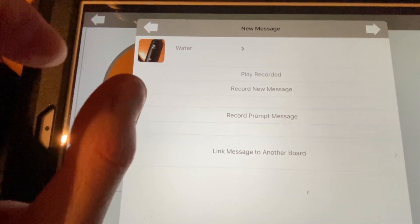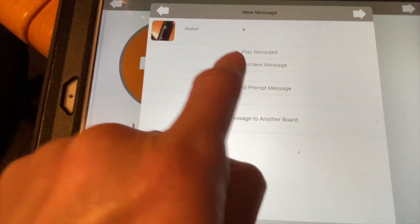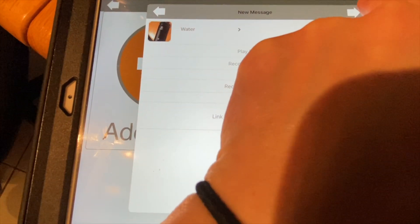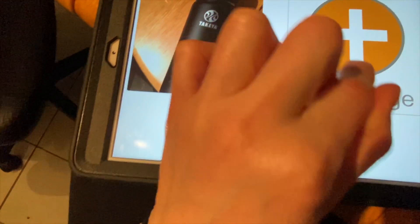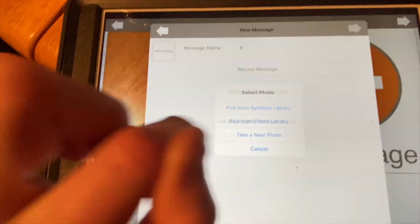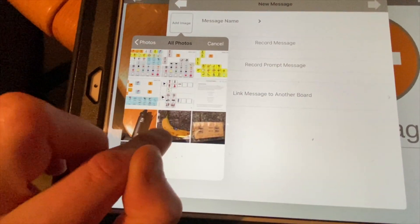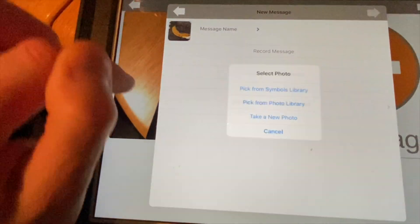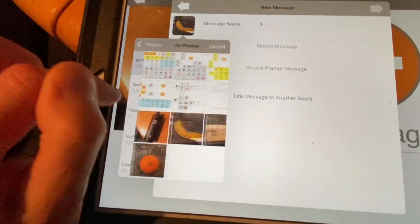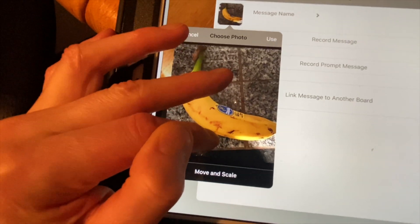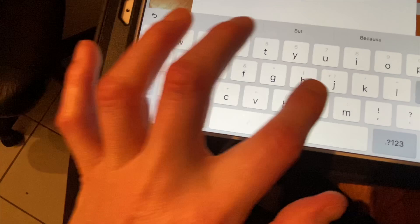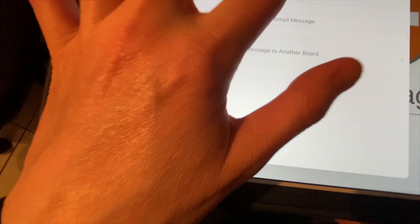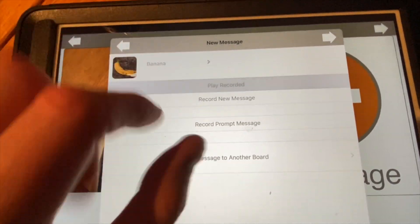Then hit the arrow button and do the next one: add image from your photo library. For example, I'll add a banana — make sure you make it big enough. Name it 'banana,' hit save, then record 'banana.'